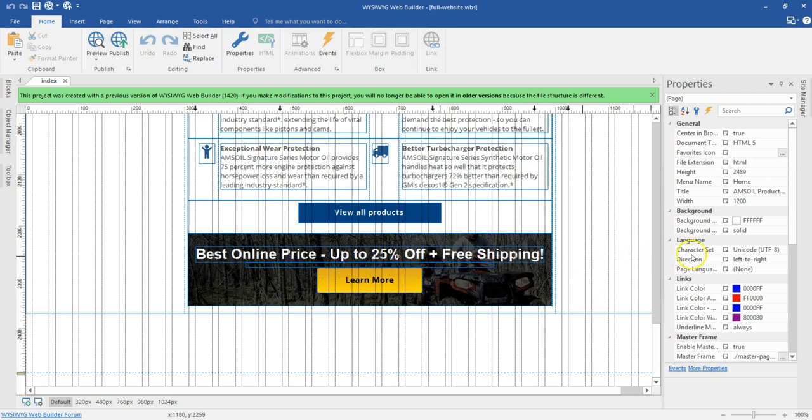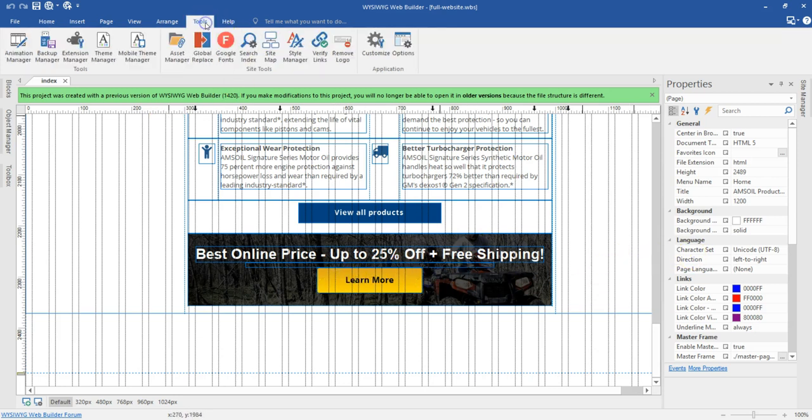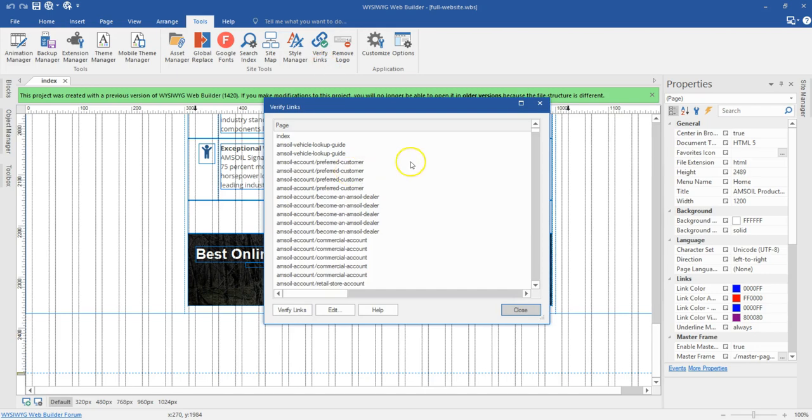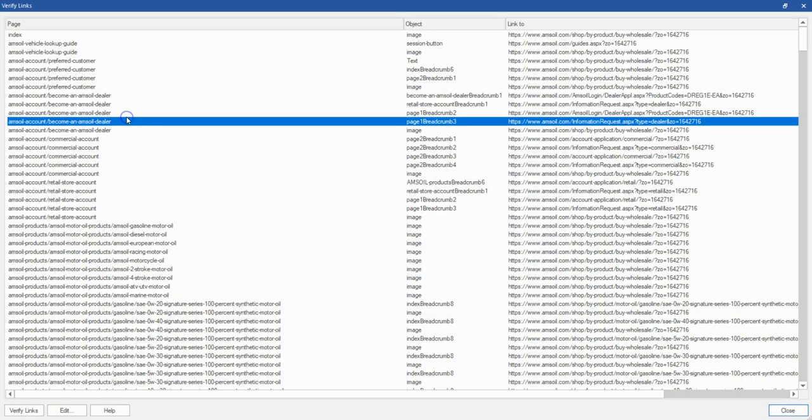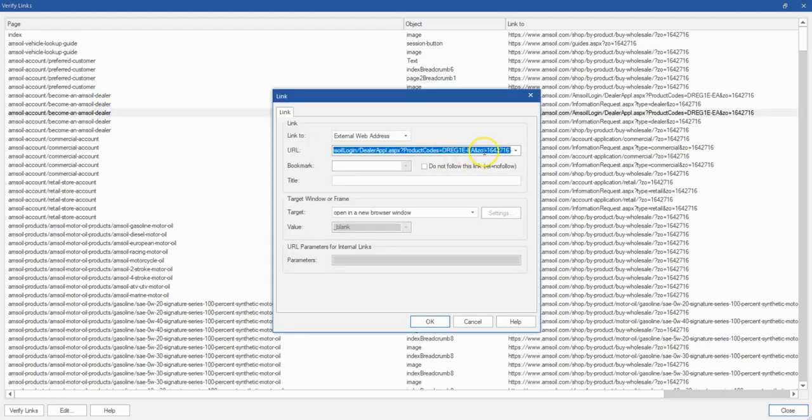I can simply come to the Tools tab, click on Verify Links, and what I can do here is simply select the link which might be wrong, double-click on it, and then edit it directly right here without going through all the pages.